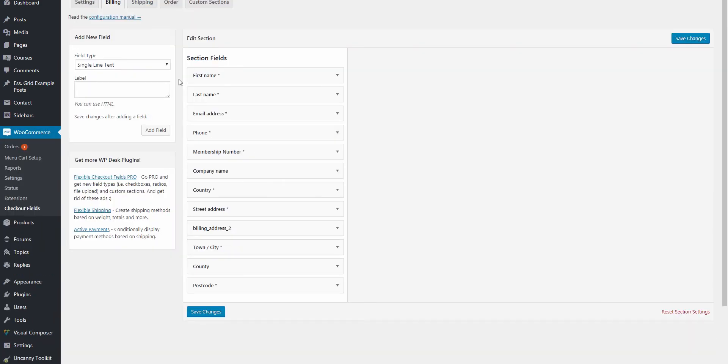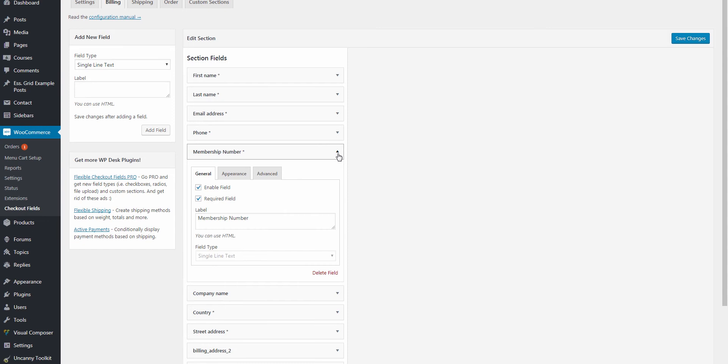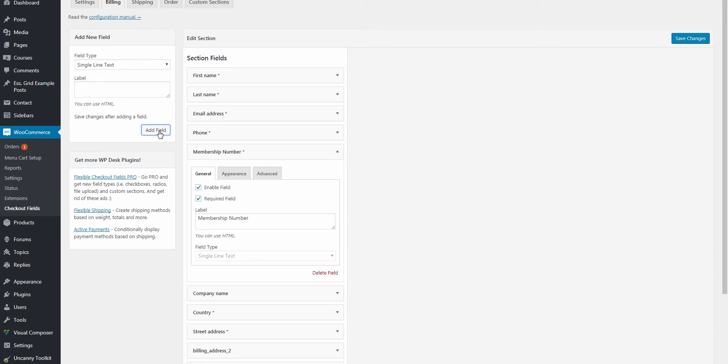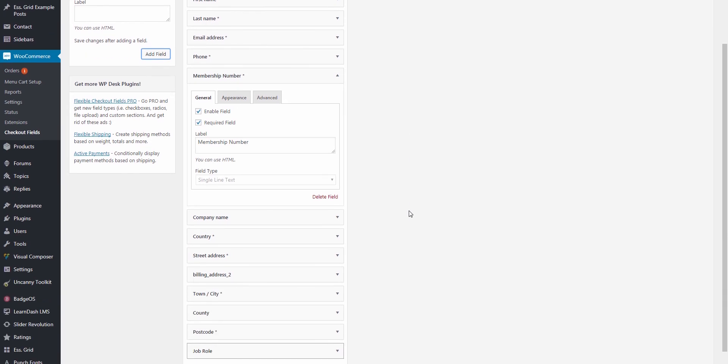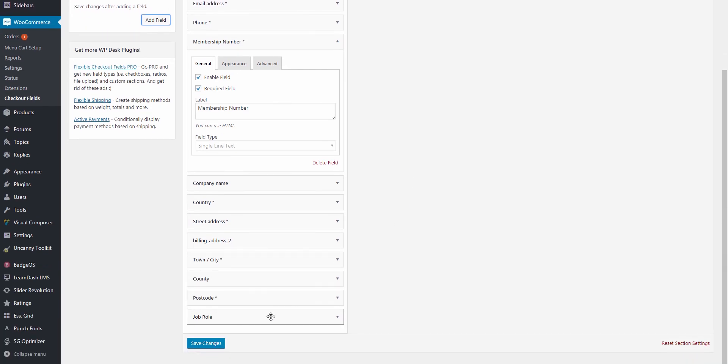So with this plugin installed, I'm able to set out my checkout form with any number of additional text fields. Using this free version, we can also set fields to be mandatory to complete. And if we wanted to validate the user's input, such as to make the membership number conform to a specific standard, then we can achieve this with the premium version. Just to demonstrate this a bit further, I'm going to add another text field to the checkout page in order to get the user's job role within their organization.